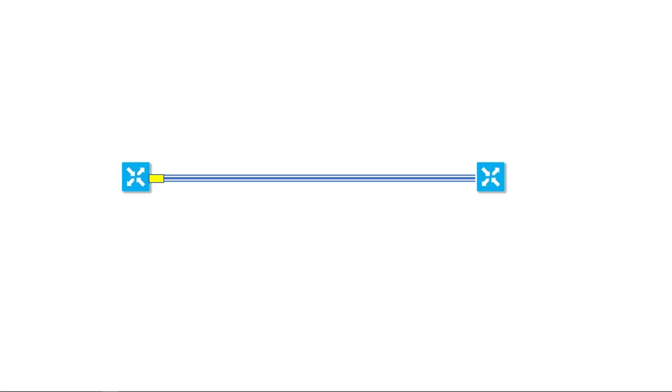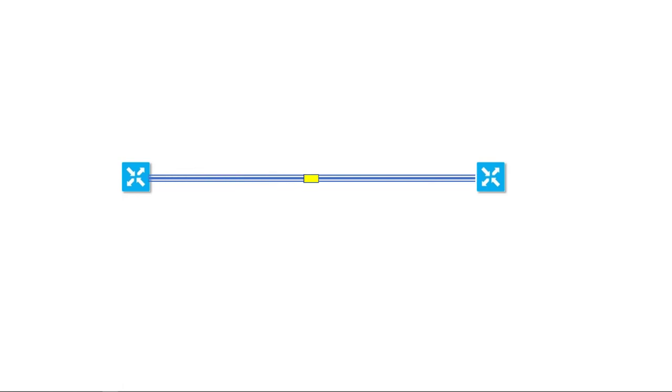In this example, we have two vManages that have built a data plane IPsec tunnel to each other and once that tunnel is built, they're going to send BFD probes across to make sure that the data plane tunnel is up. That's a configurable interval but it's about one every second by default. And as long as we keep getting these keep-alives across the tunnel, we'll keep sending traffic. We'll consider the tunnel is alive.